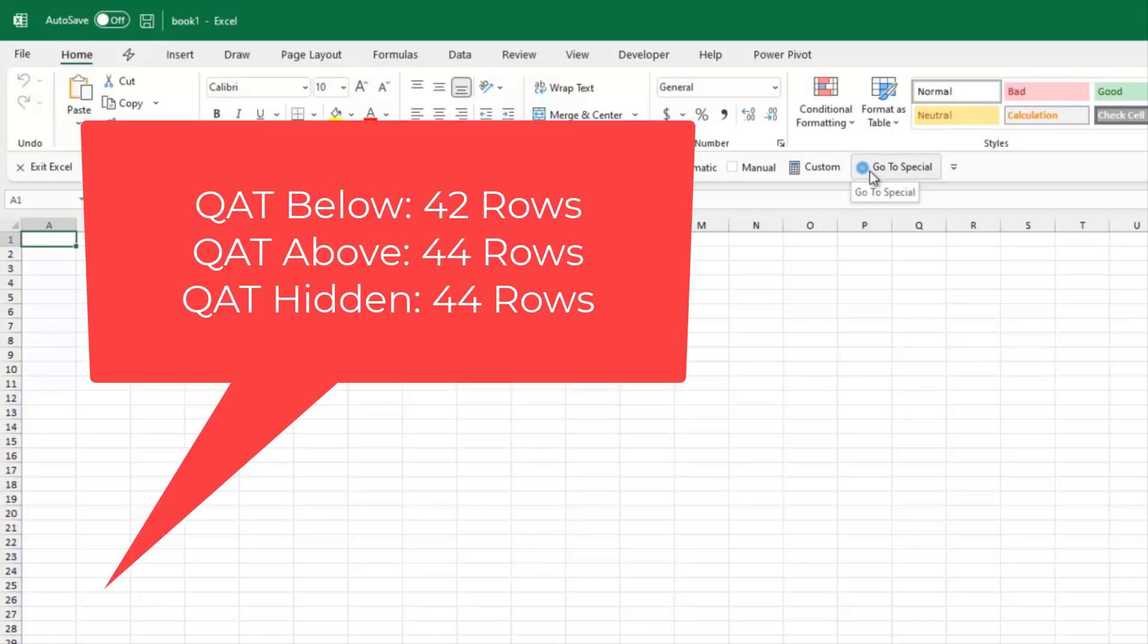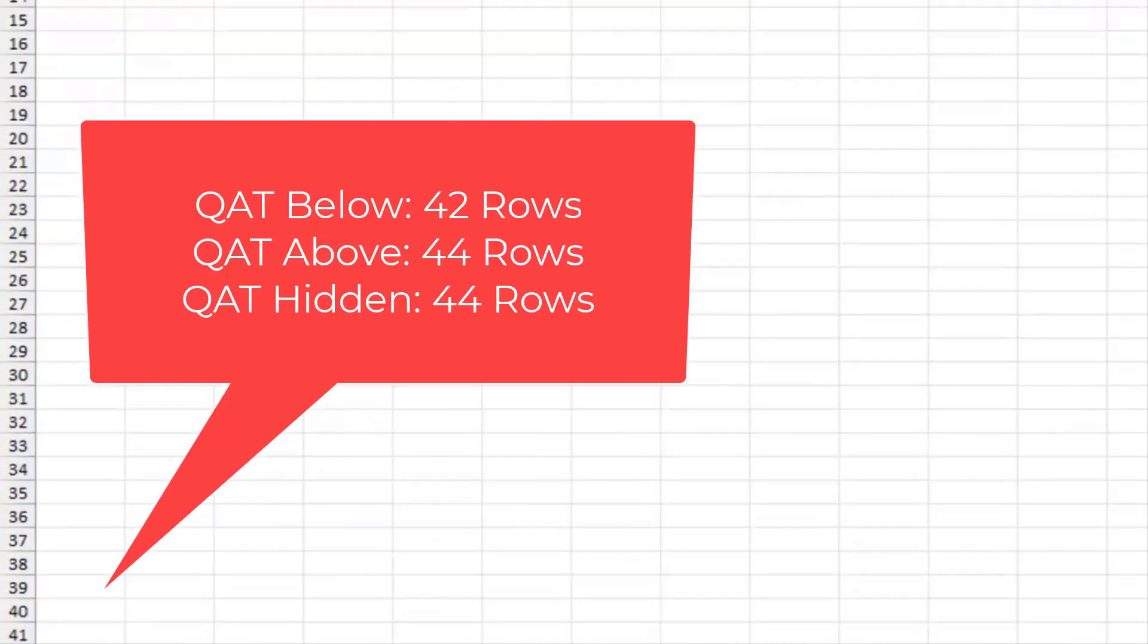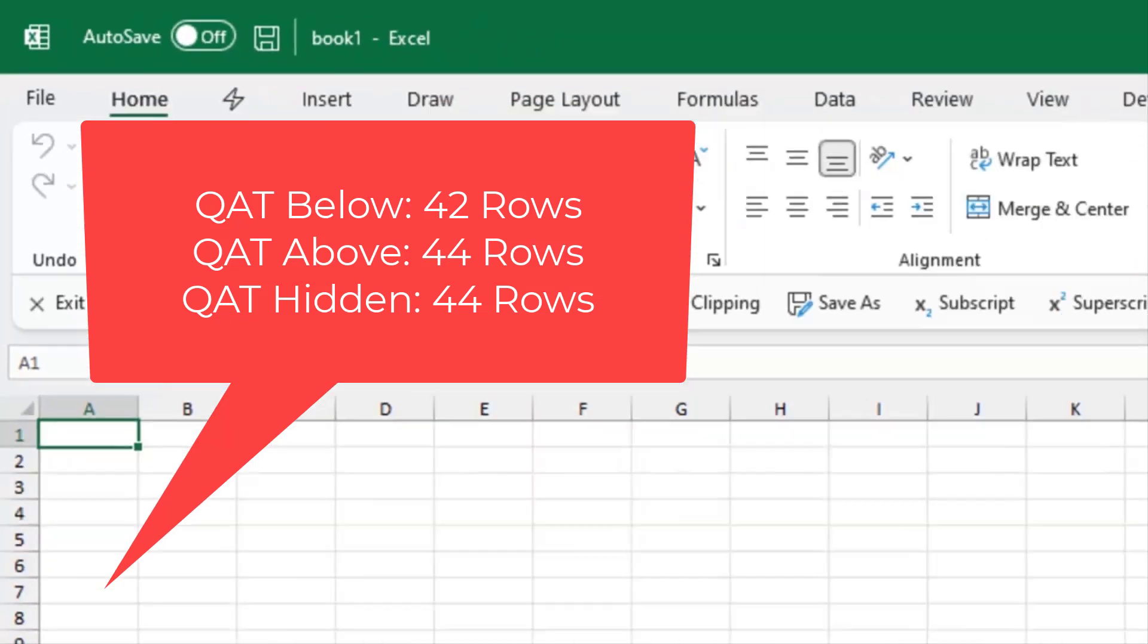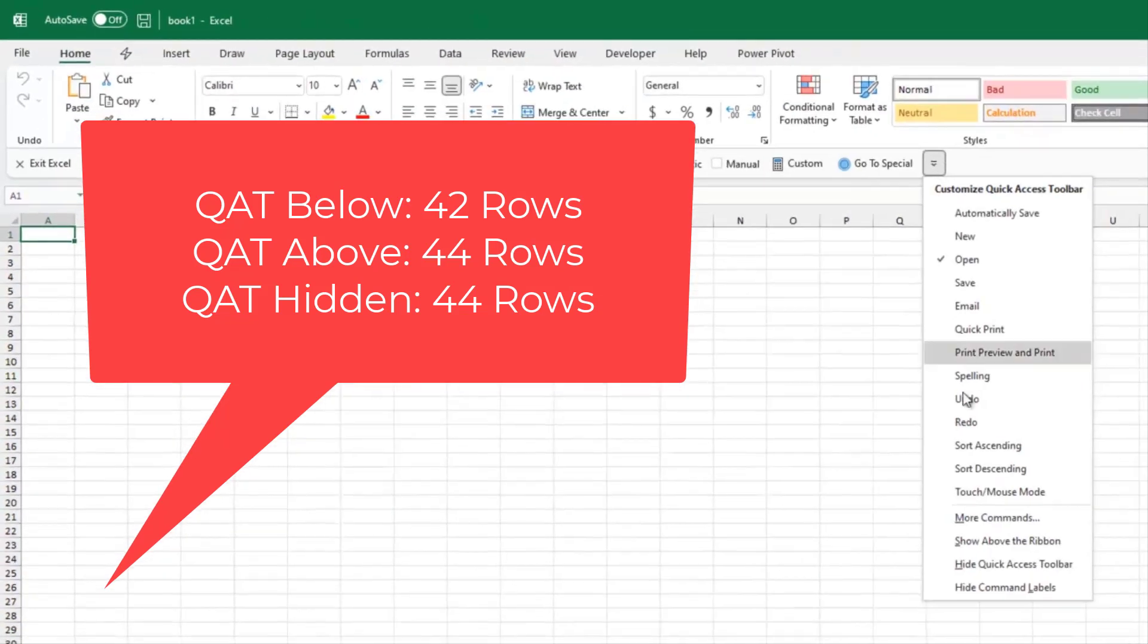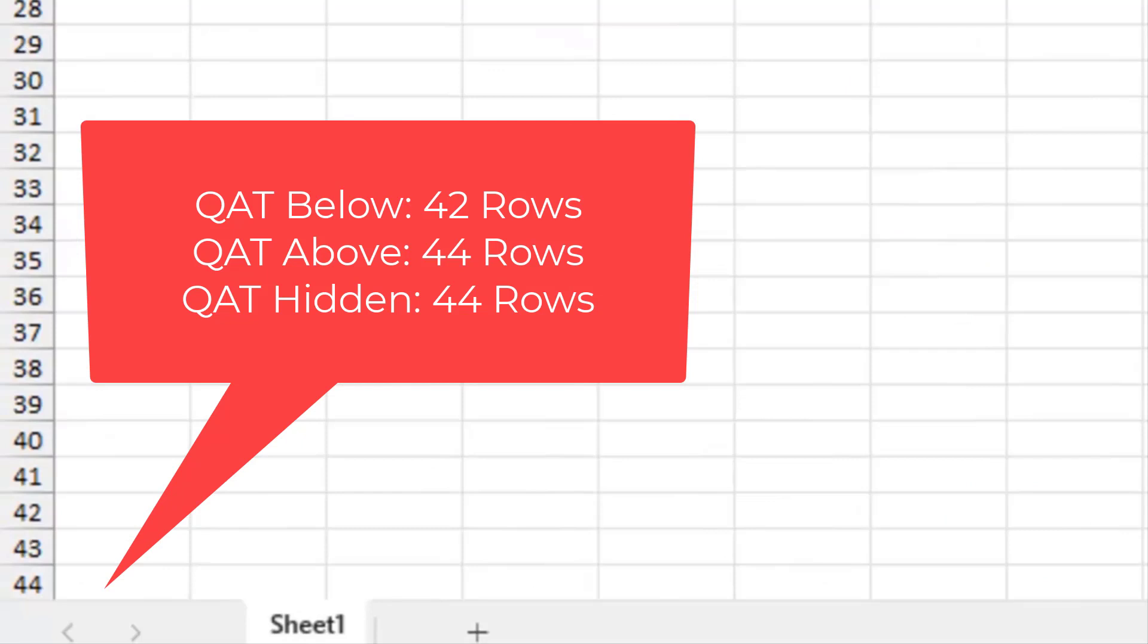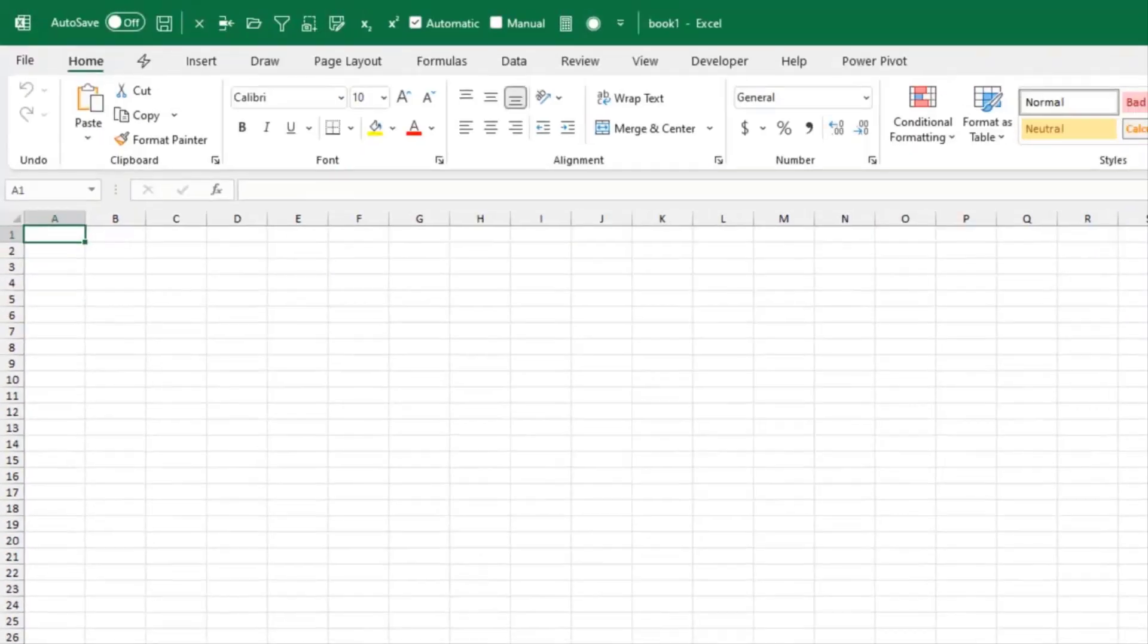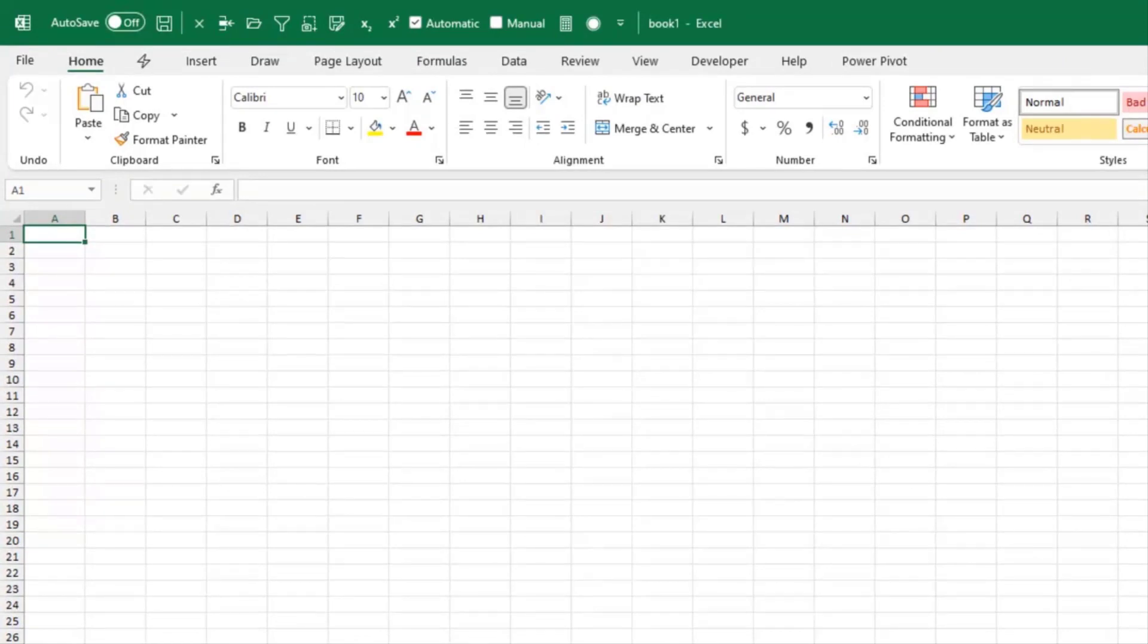There's another version of me who's upset that I'm losing two rows in the Excel grid. And then we can say, Show Above the Ribbon. Above the Ribbon, we lose the ability to have the labels, but we go back to row 44. So there you are. You either get two extra rows with no labels or put it below the ribbon and have the labels.